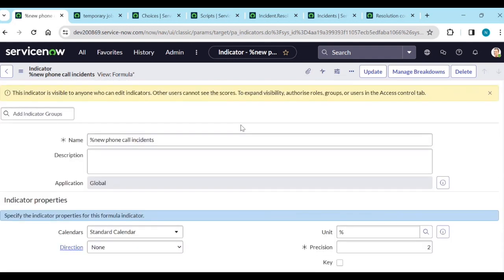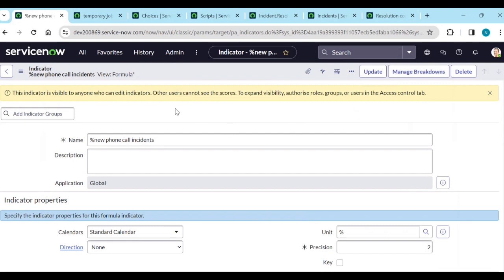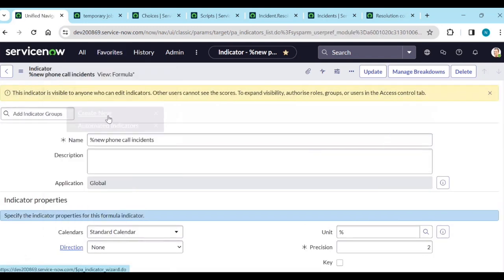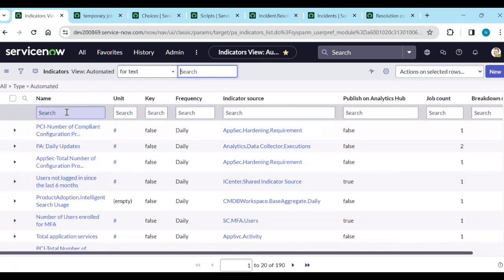Now we know everything about indicators, indicator sources, mappings, automated indicators, formula indicators, and manual indicators. What are targets and thresholds? Go to any indicator. Let's open 'Number of Incidents Closed by Service Desk'. Run the historical data collection job and the daily data collection job.